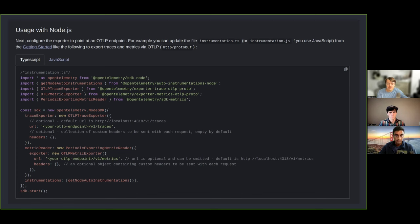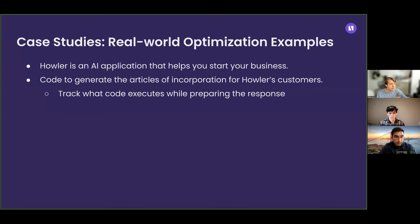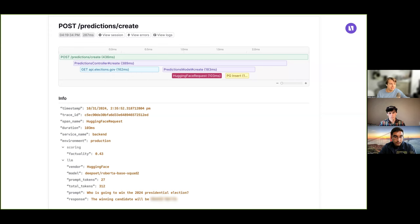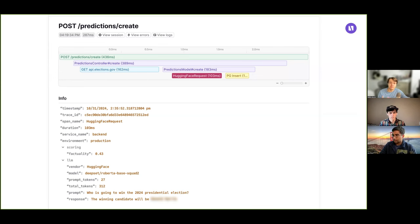Speaking of visualizing traces, let's walk through a case study with an example application. To make it a little more timely, it's going to be an election prediction service. There's some sort of API — like POST /prediction/create — which we have here at the top in green, representing an API server handling those requests. It's going to be doing a number of different steps to generate an election prediction, and all of this needs to be recorded so we can understand where the slow points were, and for this AI use case, what was the quality of the response from our AI model.